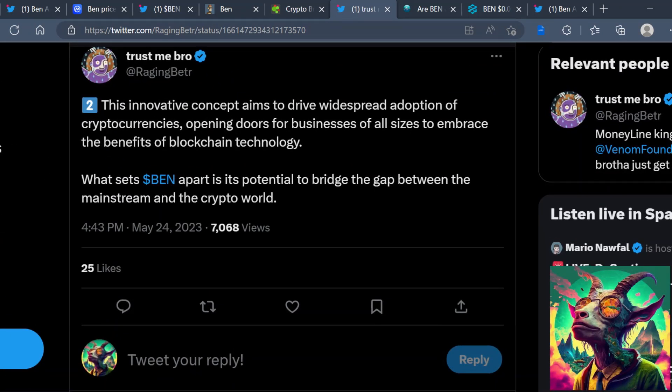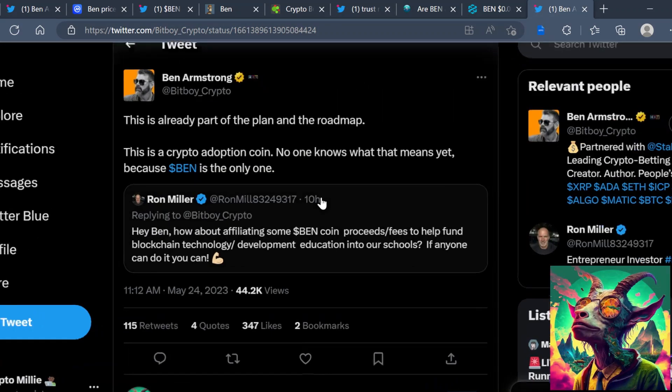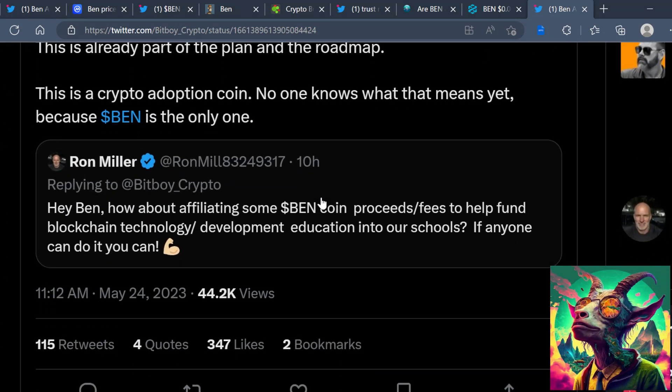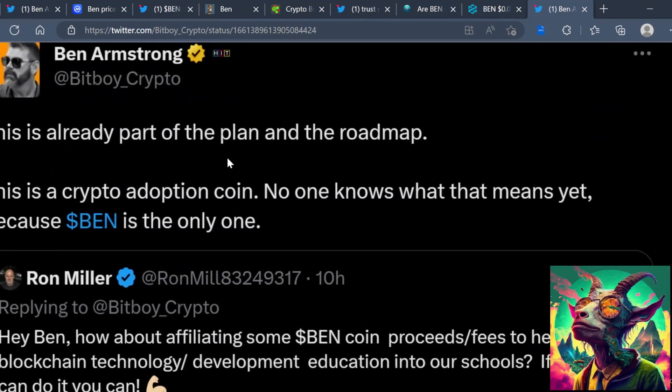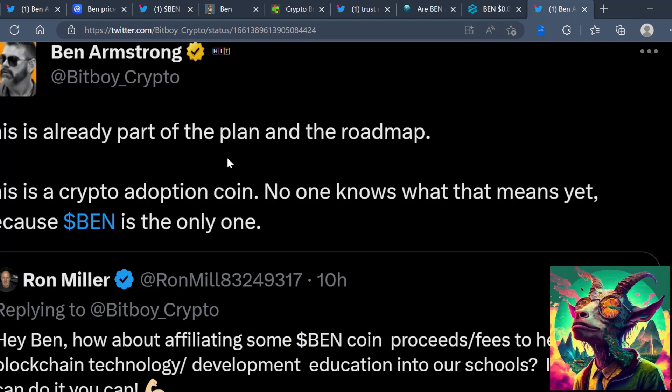What sets BEN apart is its potential to bridge the gap between mainstream and the crypto world. As you can see right here, Ron Miller posted, 'Hey Ben, how about affiliating some BEN coin proceeds and fees to help fund blockchain technology development education into our schools? If anyone can do it, you can.' And Ben Armstrong replied, this is already part of the plan and the roadmap.